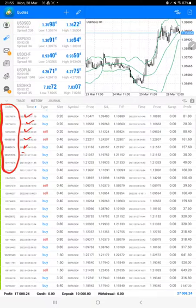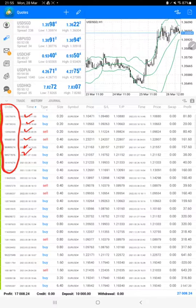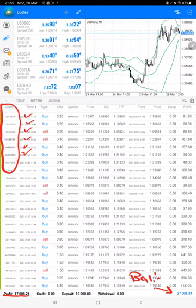The total profit is $17,000. Here is the current balance, which is $27,000. We can check the trading account statistics from the statement.